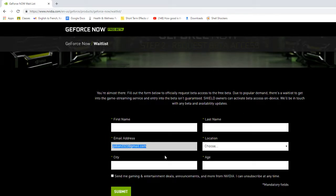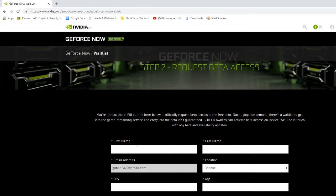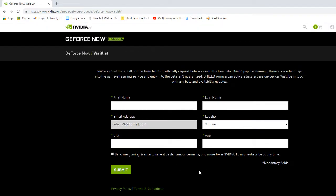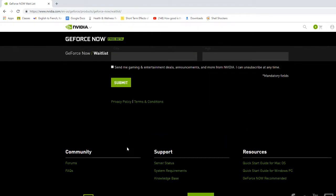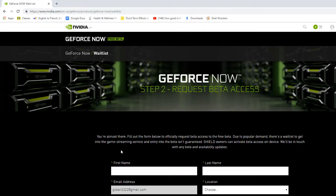Basically what you're gonna want to do is enter your email address, first name, last name, location, age, city and everything and then you're gonna submit this and you've got to wait a certain amount of time.